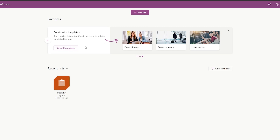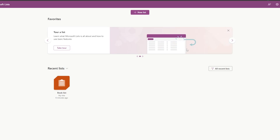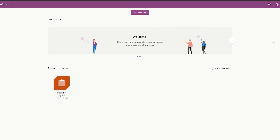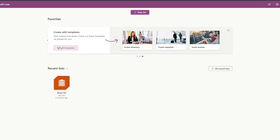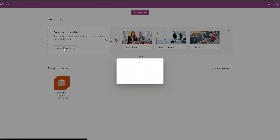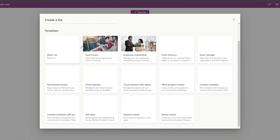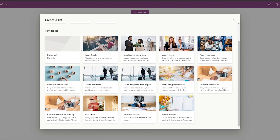From the home screen you can create other lists using the Templates section. Click 'See all templates' and you'll find a variety of options — Blank, Issue Tracker, and more.